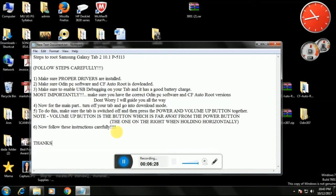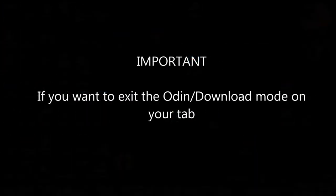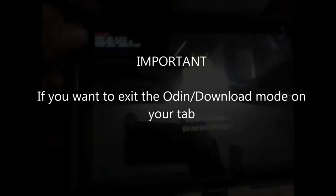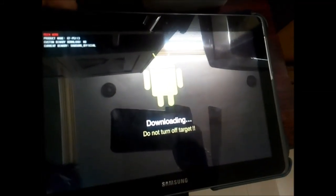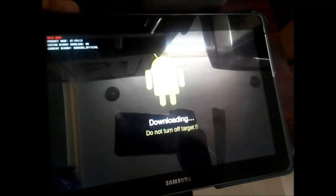One more thing: if you want to exit Odin download mode on your tab — for example, if you change your mind — simply hold the power button for about five to seven seconds and your tab will automatically shut off. You can then restart it normally. It's not a problem, don't worry. Thank you so much for watching — peace out.